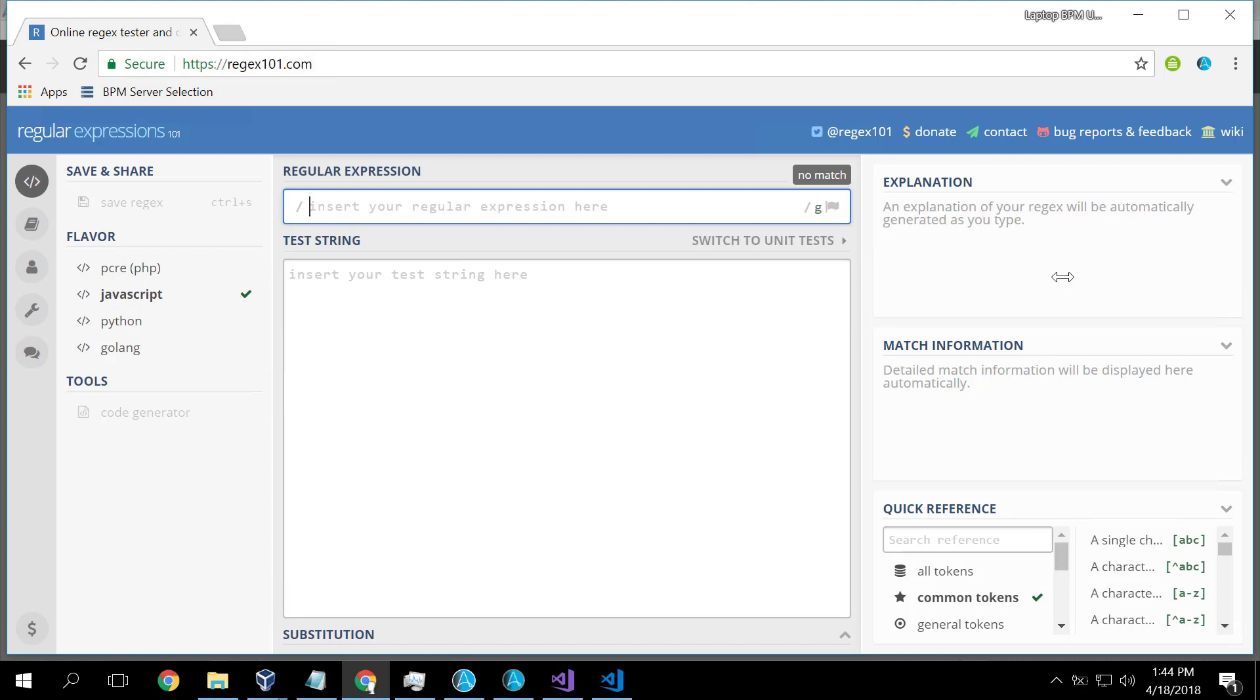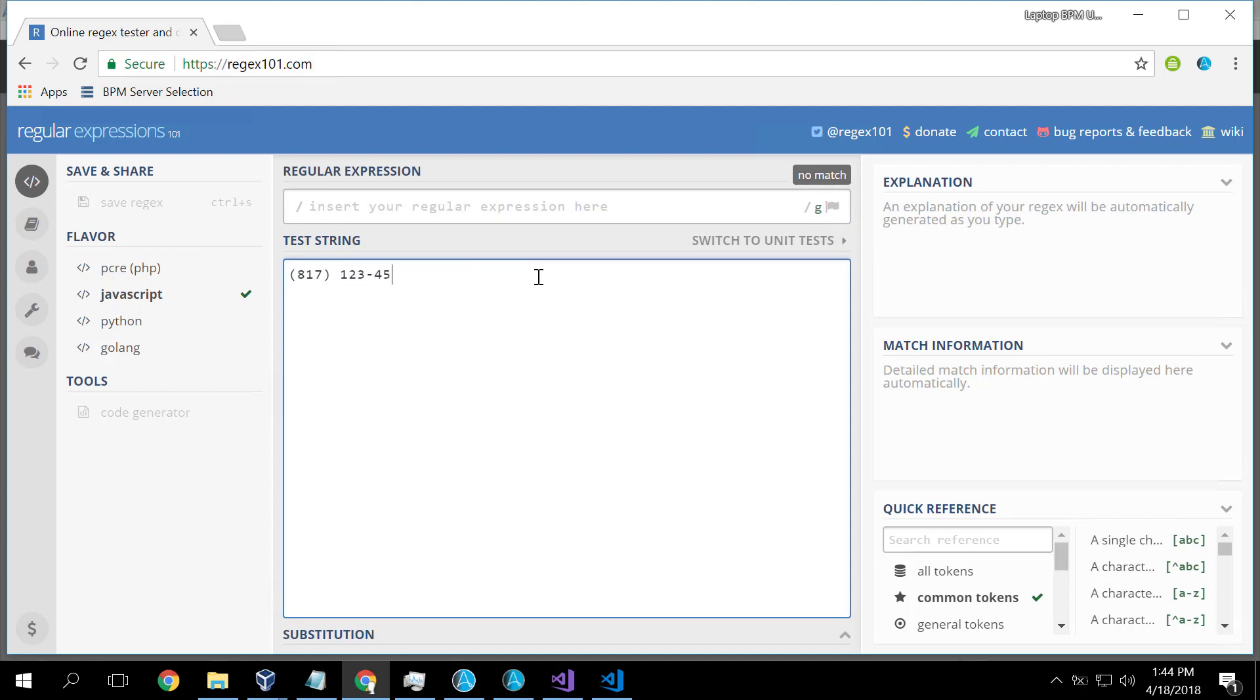So if we imagine a string, a piece of text, and we want to look for a pattern in that text, we might want to say does this string match this pattern. For example, a telephone number 817-123-4567, there's a telephone number.